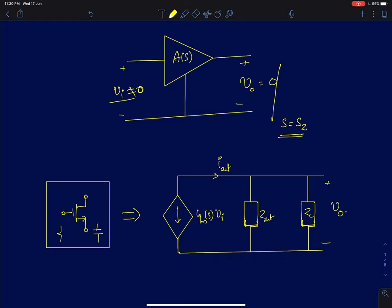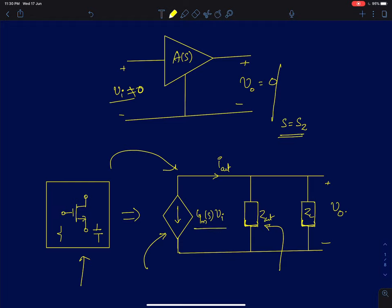Any MOS amplifier comprising of resistors and capacitors or even inductors can be represented, as far as the output is concerned, as a voltage dependent current source in parallel with an output impedance Zout. Both of these can be functions of frequency. So here the transconductance is written as Gm of s, which means the transconductance can also be a function of frequency, which we will see in some circuits.